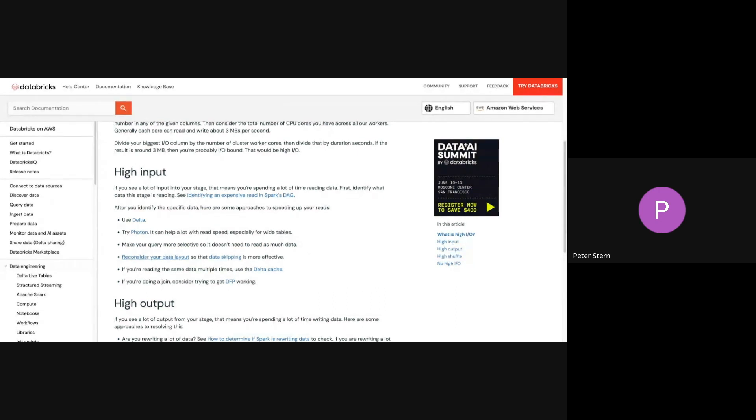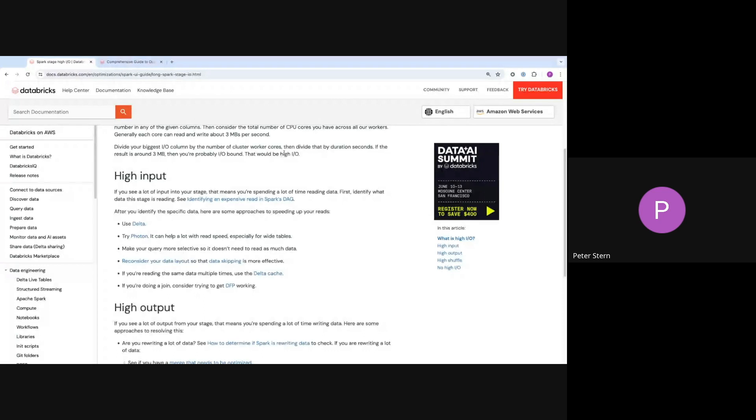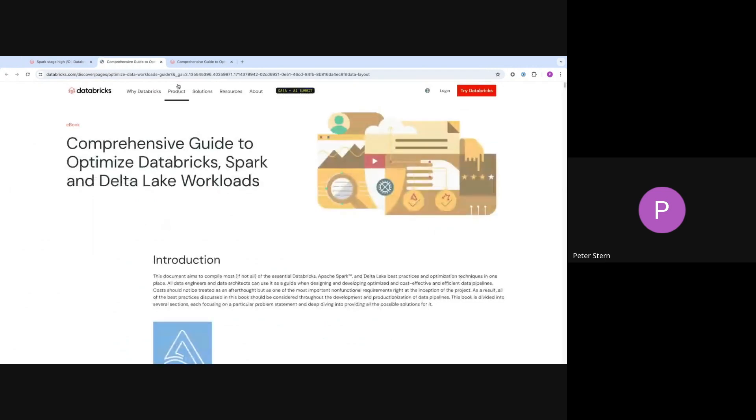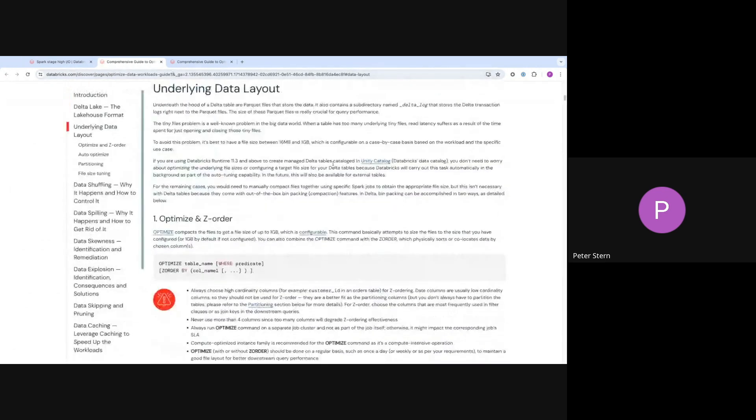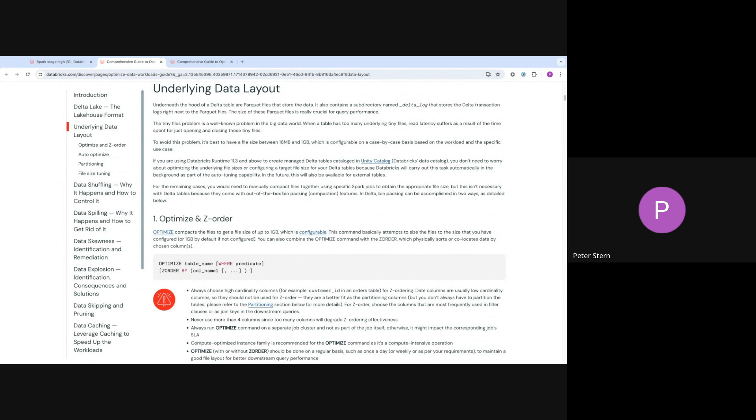Sorry, I clicked on the link, but you couldn't see it because I'm sharing just this tab. Let me share my window instead. Okay, so for example, one bit of advice links to this other guide here that has a lot of information on solving that particular issue.